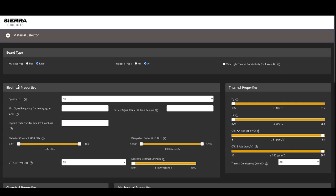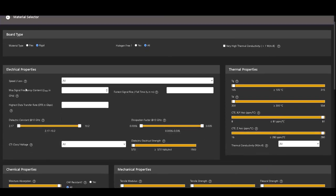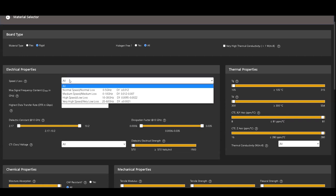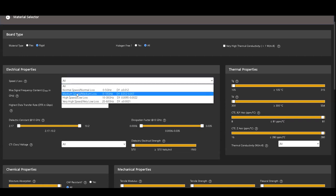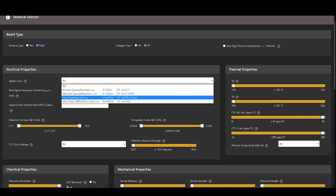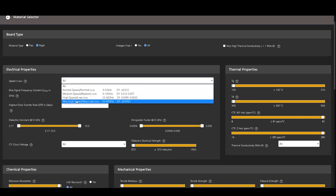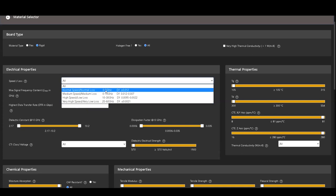The unique feature of the tool can be found under Electrical Properties. We have classified the materials into four different categories of speed and loss. If you know the frequency range at which your board will be operating, you can select the range from the drop-down list.